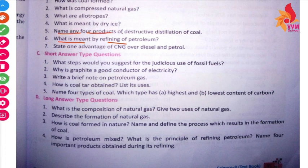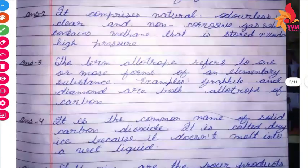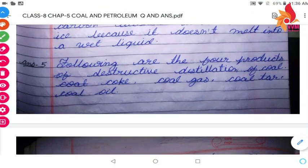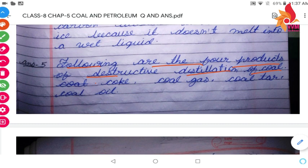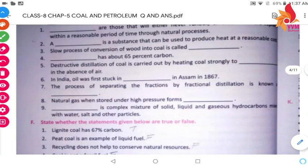Name any four products of the destructive distillation of coal. Following are the four products of destructive distillation of coal: coke, coal gas, coal tar, and coal oil. These are the four products obtained from the destructive distillation of coal.